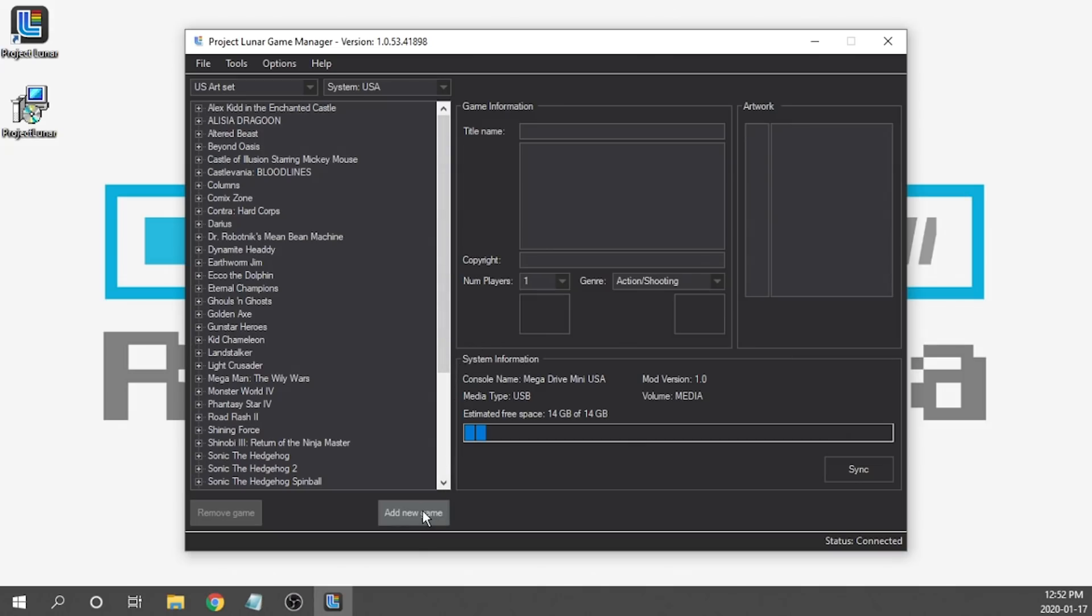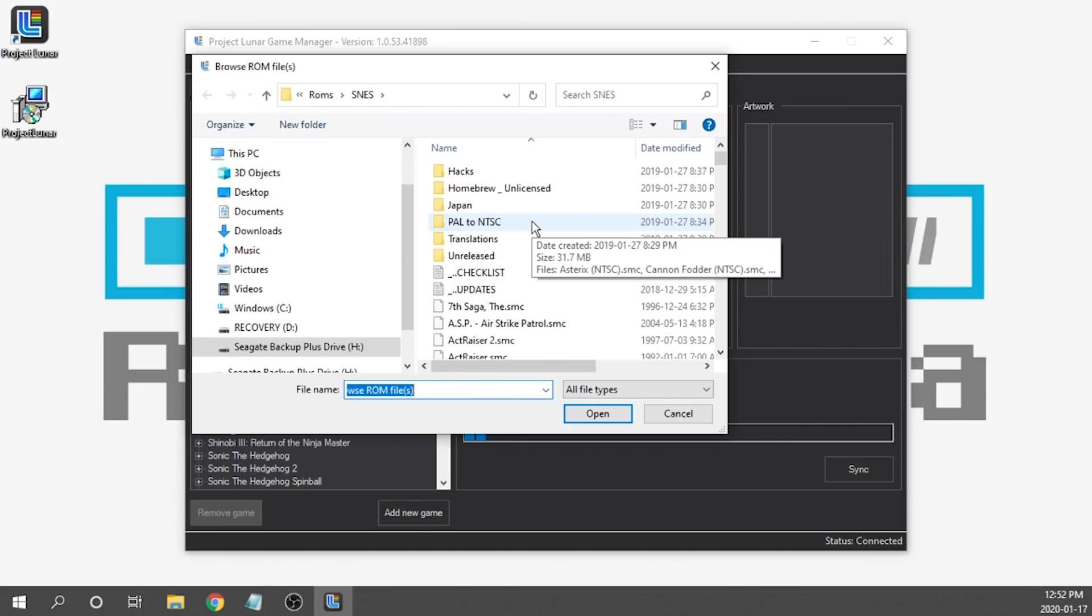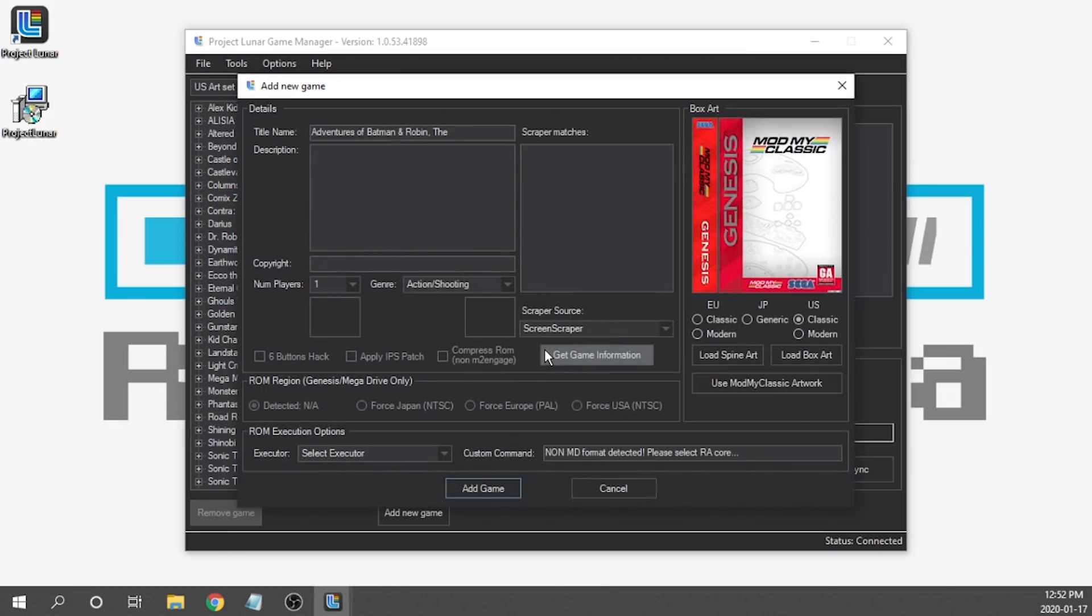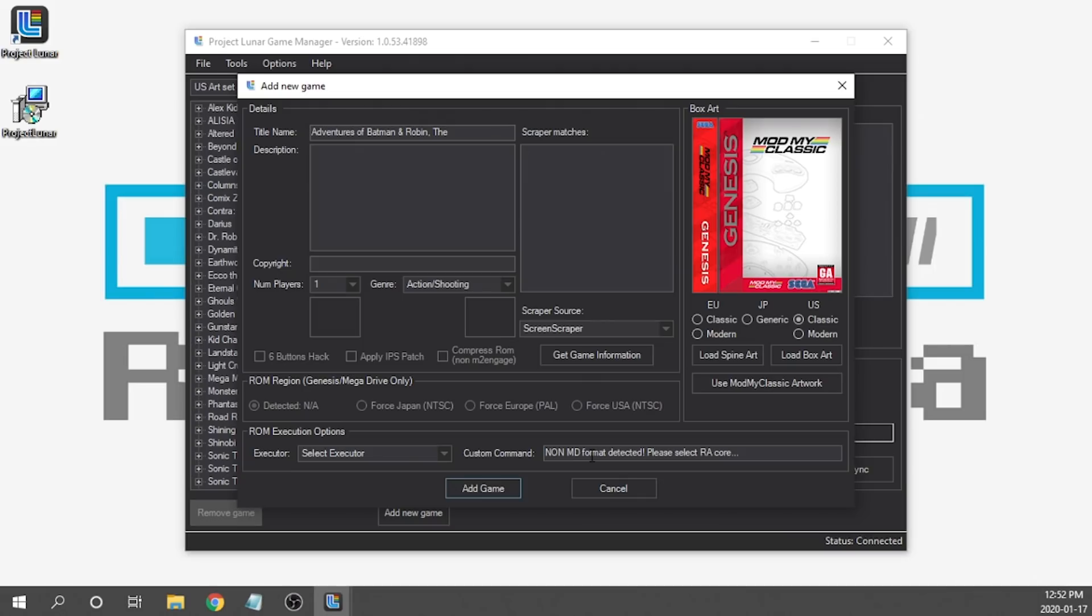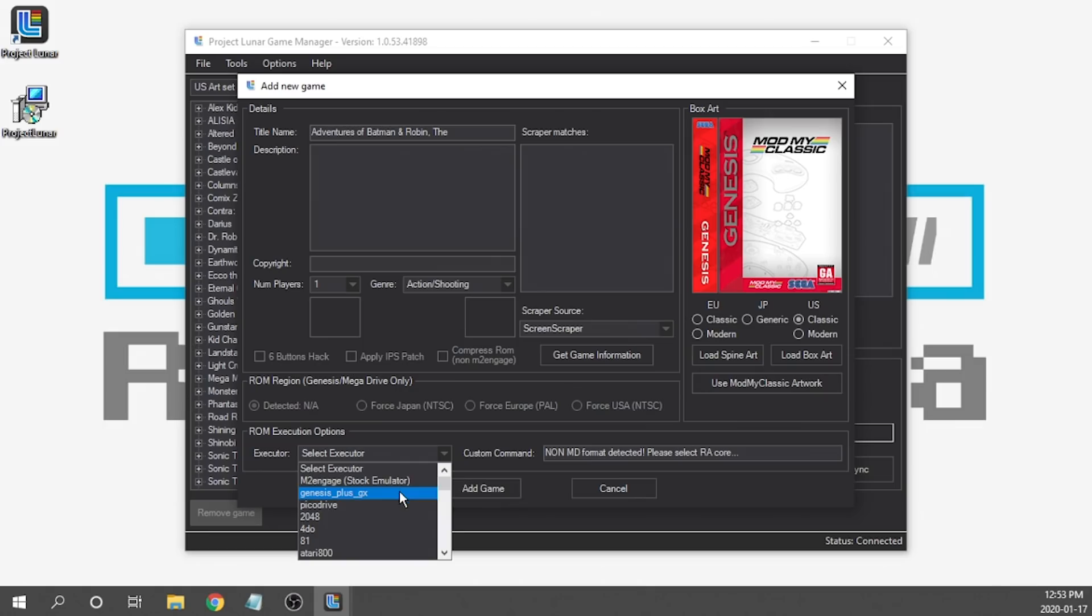We're going to go ahead and start by hitting the Add New Game button. Then we just need to navigate to a game. In this case, I'm just going to grab a Super Nintendo game. We'll choose the Adventures of Batman and Robin. From here, what we need to do is go down towards the bottom of the window. You can see there is an execution option that we're going to need to select. Because this is not a Mega Drive formatted game, it's requiring us to select which Retroarch Core we want. I already downloaded all of the Retroarch Cores and installed them. I'll leave a link in the description down below if you guys haven't done that, just so that way you guys can do a walkthrough on how to get those cores loaded up into your console.